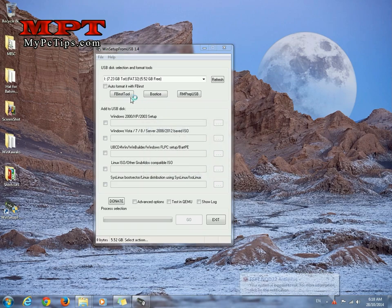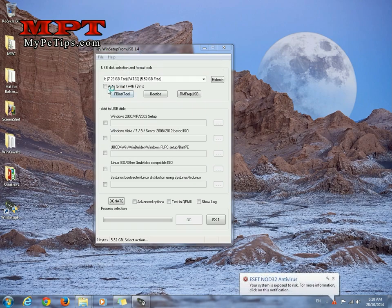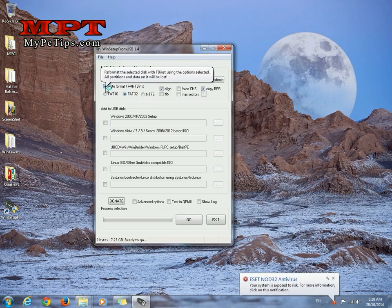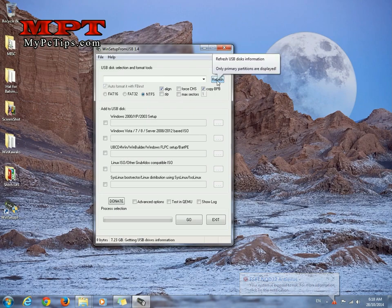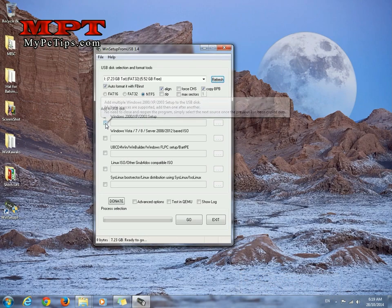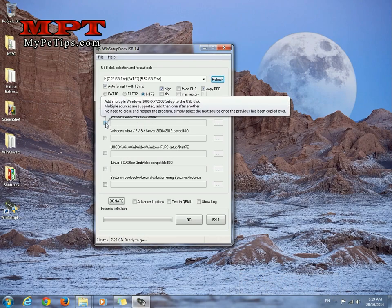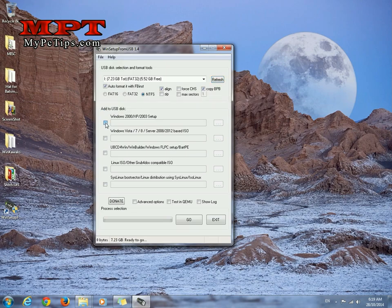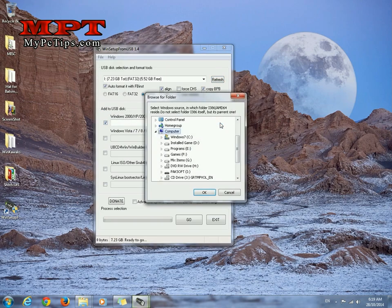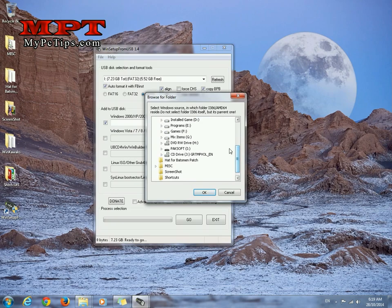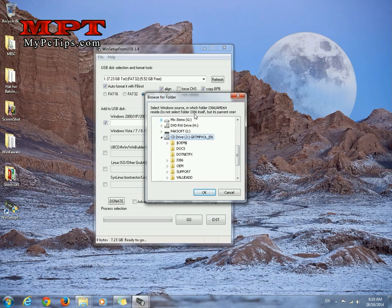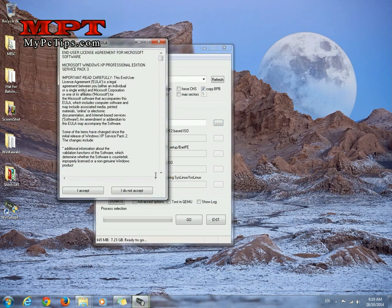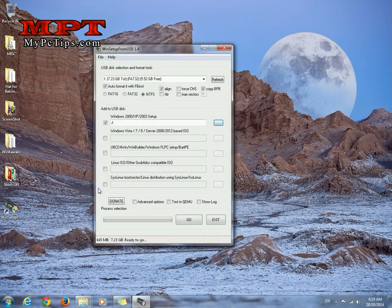Let's begin. Check this auto format. Choose NTFS, hit refresh button. Check Windows 2000 or XP. Browse to drive where Windows XP is. It's drive J. So as you can see, you don't need to select i386 as it has been defined here but its parent one. You have to just select drive. Hit OK. I accept.